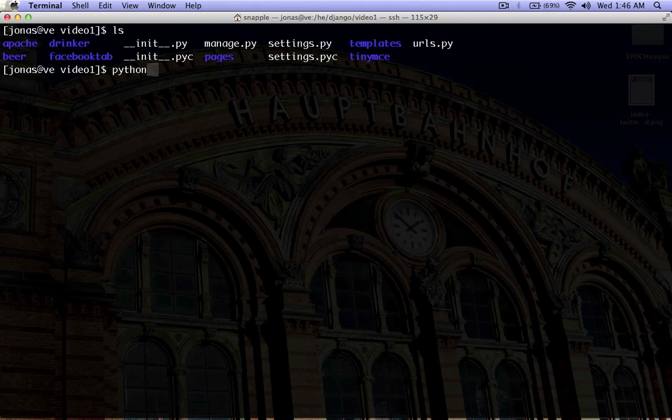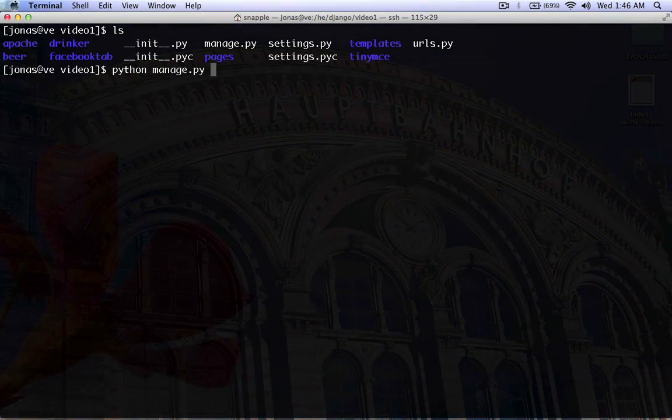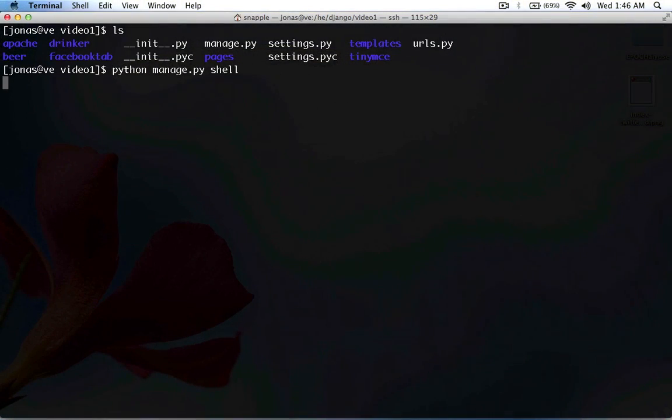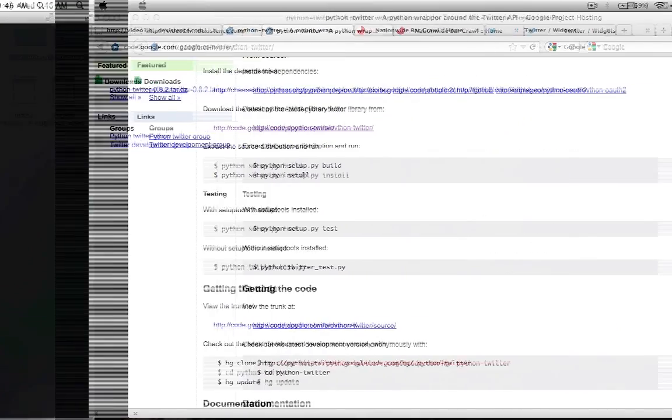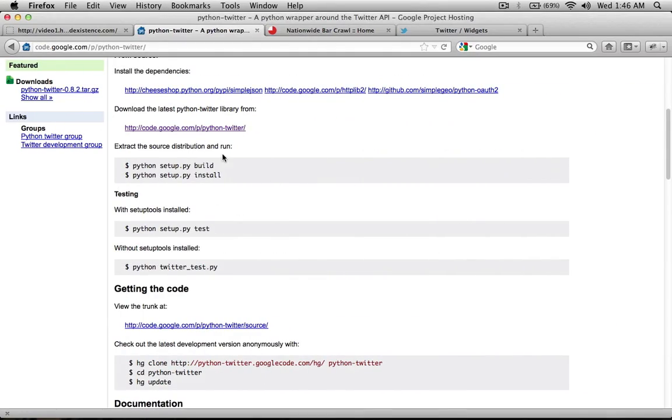So, at this point, you should be able to fire up your shell and import Twitter. If you get an error here, you need to go back and make sure this is all installed properly.